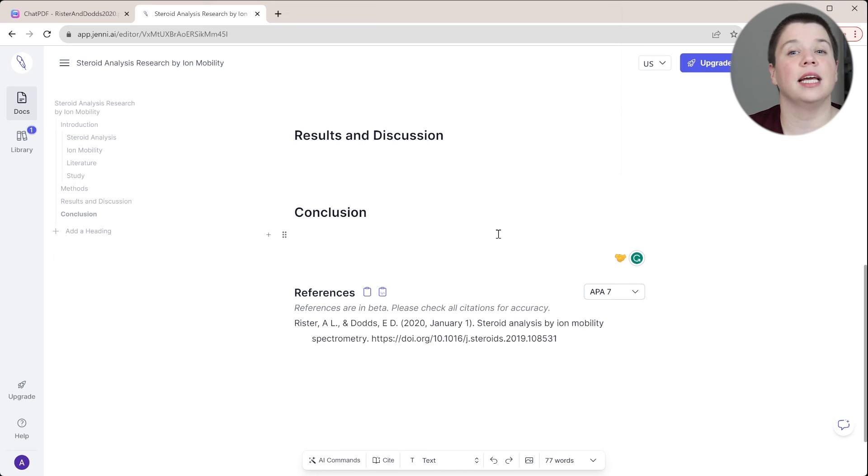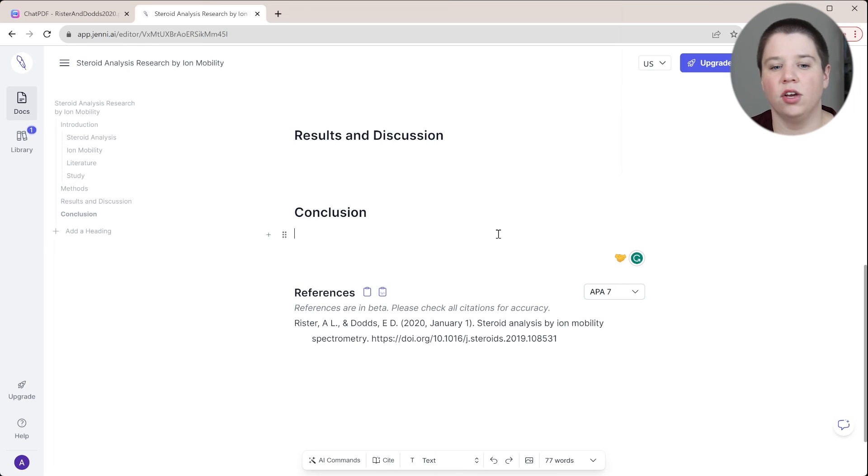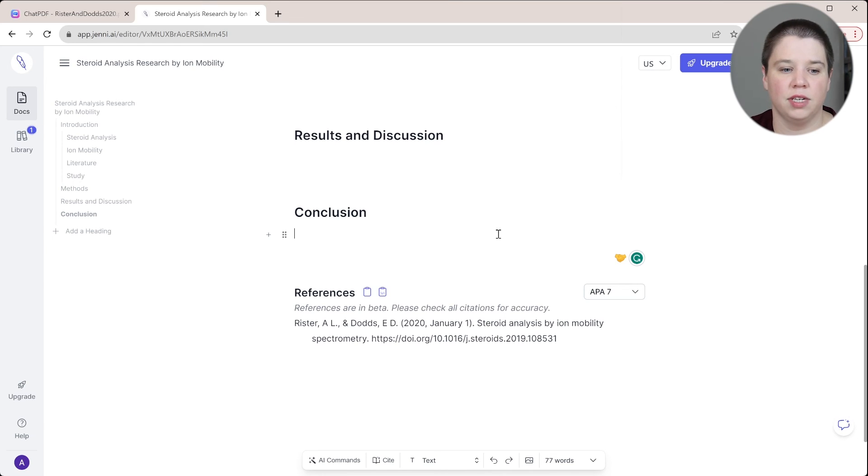All your references are still there, all you need to do is reformat them with something like Zotero, which is what I would suggest.